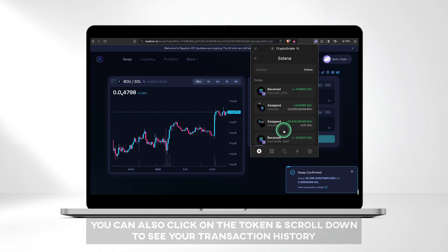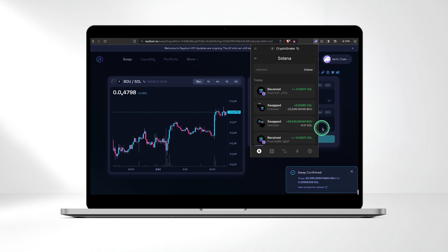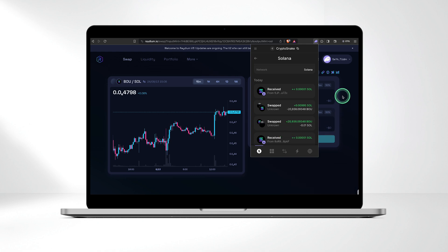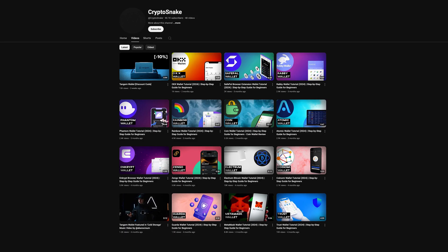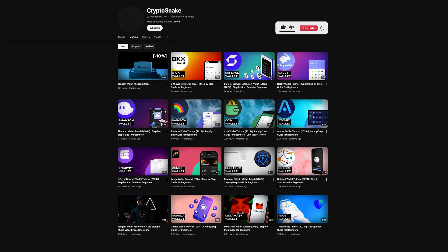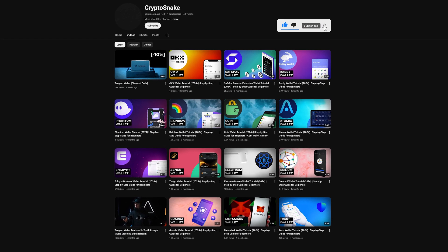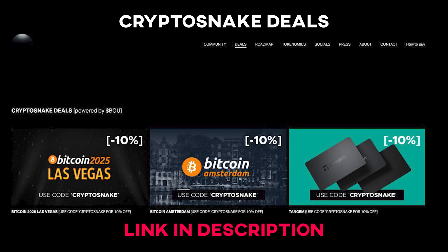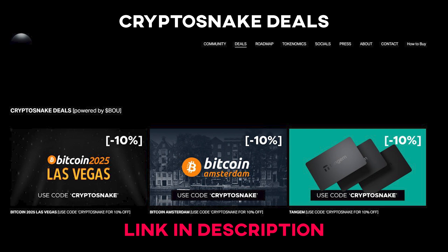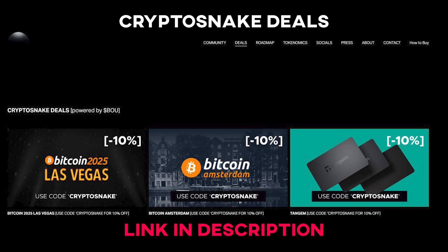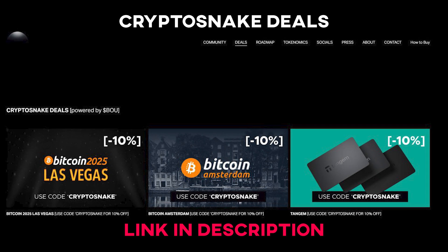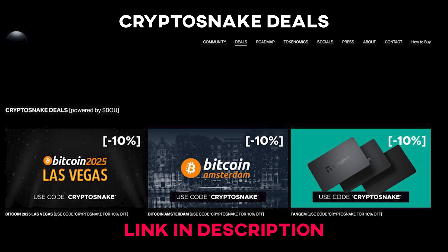That's it for today's video. We hope you found it helpful and informative. If you have any questions, feel free to drop them in the comments below. Don't forget to subscribe for more tutorials and content, and be sure to visit our Crypto Deals page for the latest discounts and promo codes. Thanks for tuning in and see you next time.